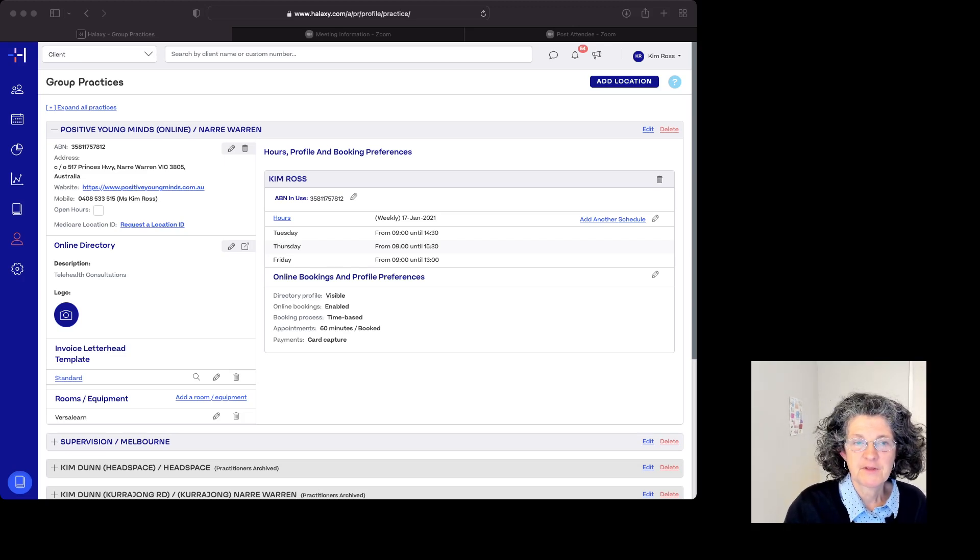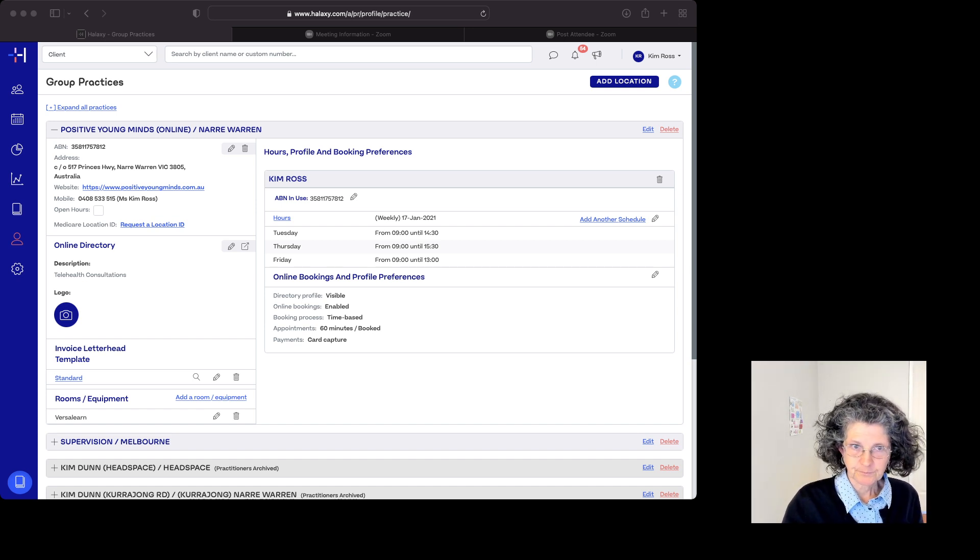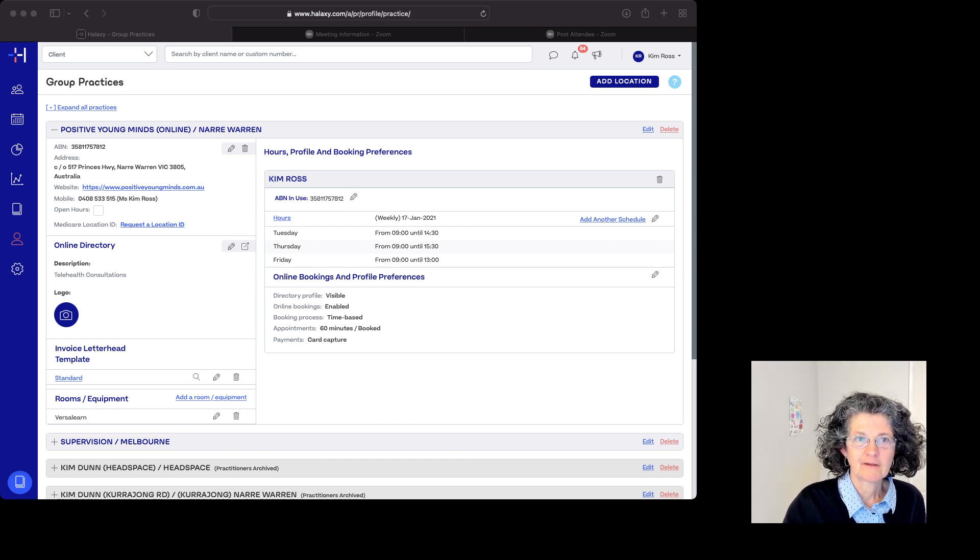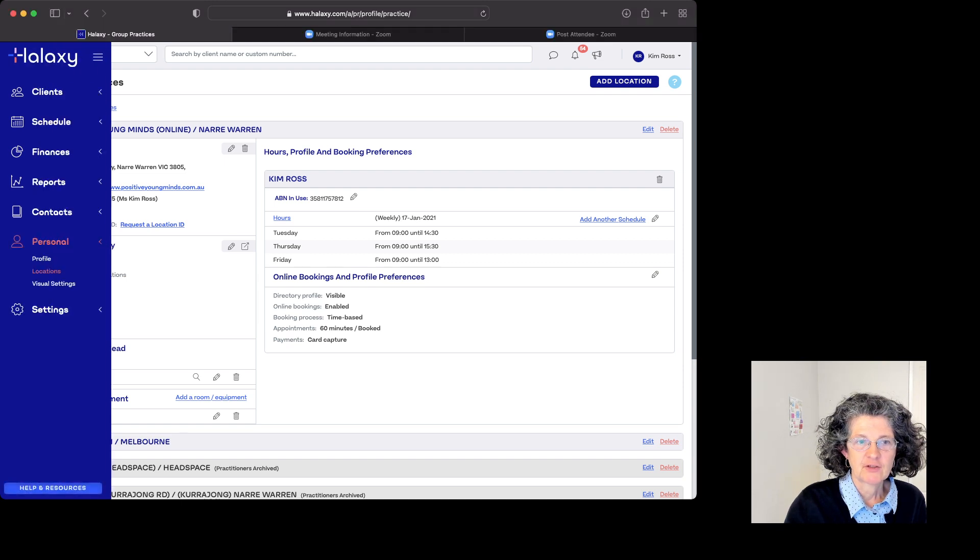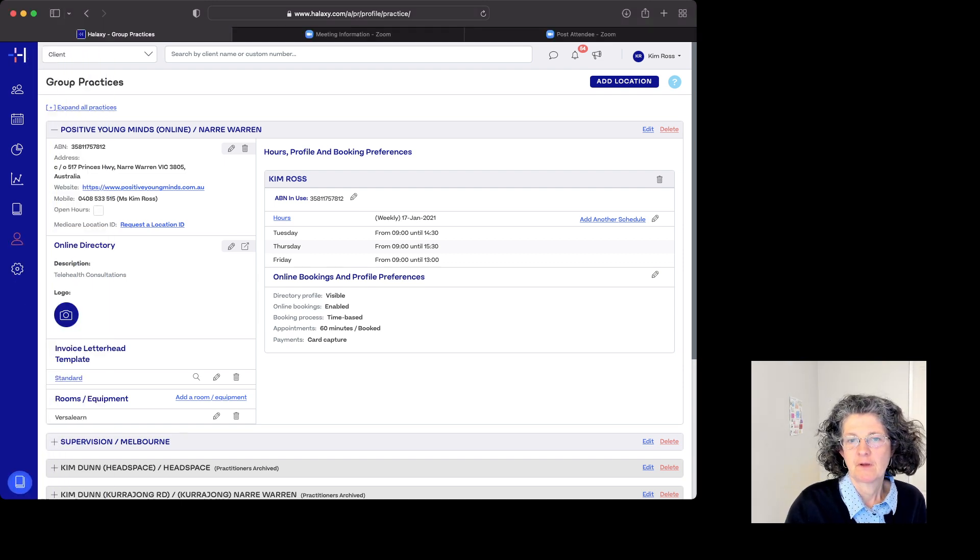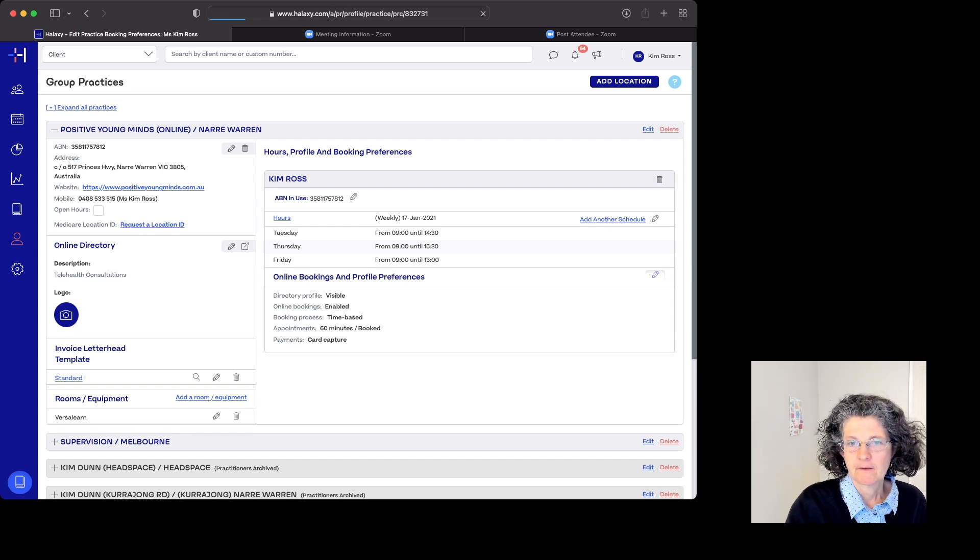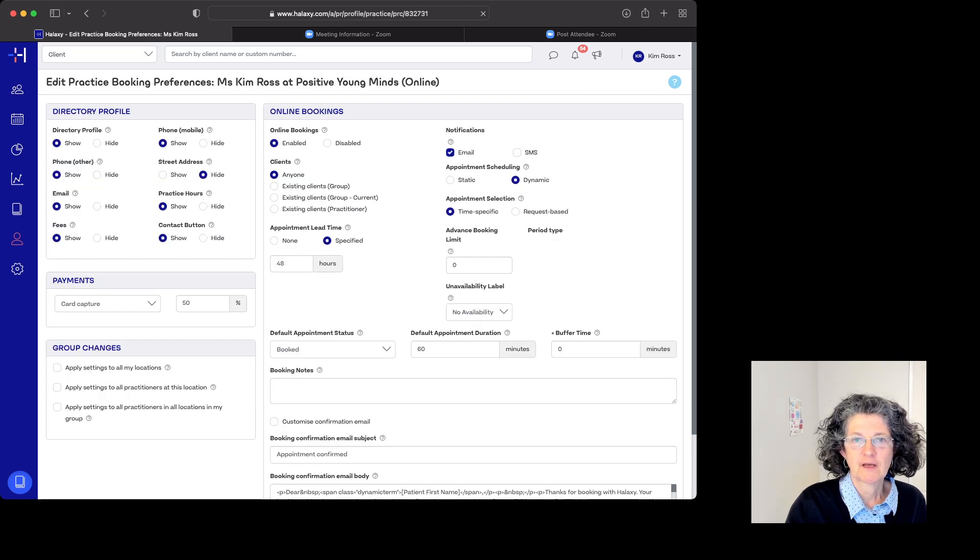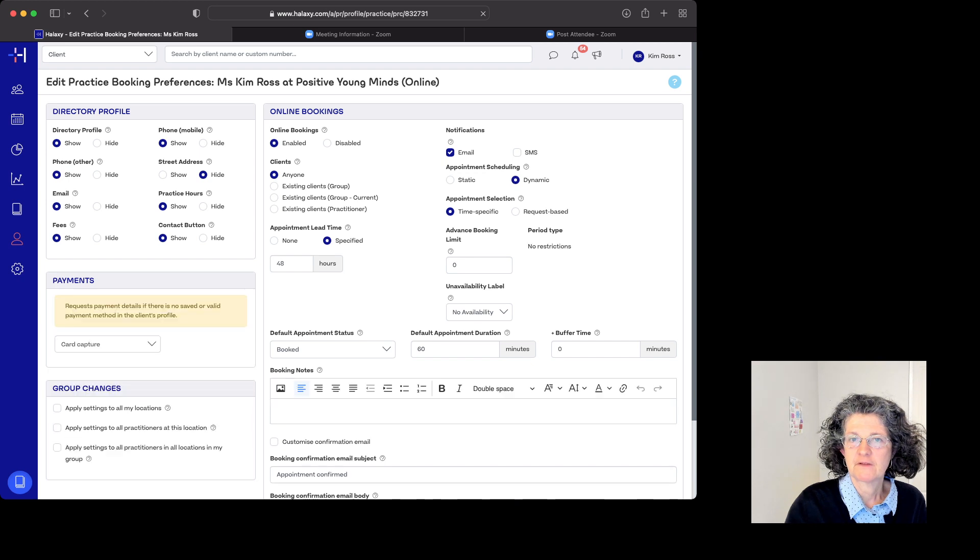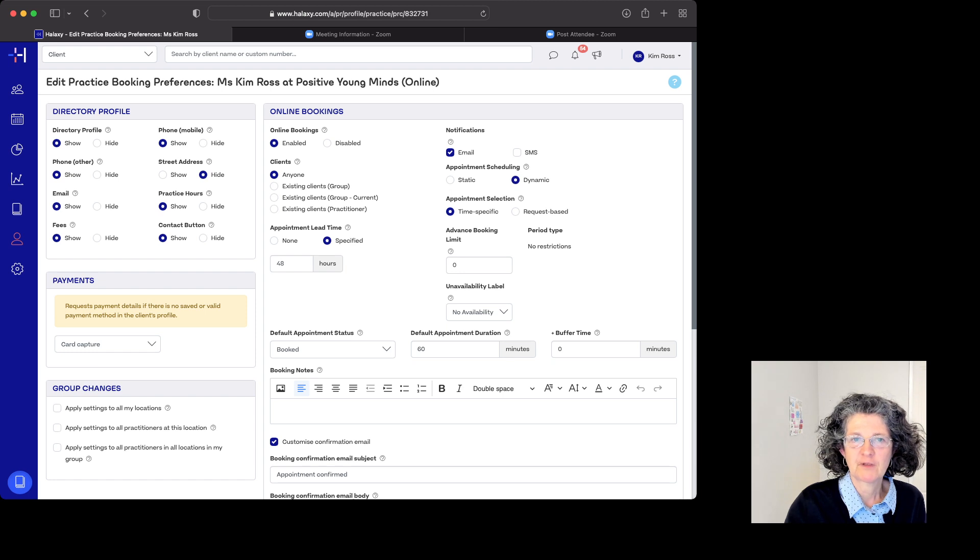This is all about enabling online bookings. We are in this page: Personal Locations, Online Bookings, and Profile Preferences. Let's come into this. This is the sort of thing that we want to look at for online bookings.